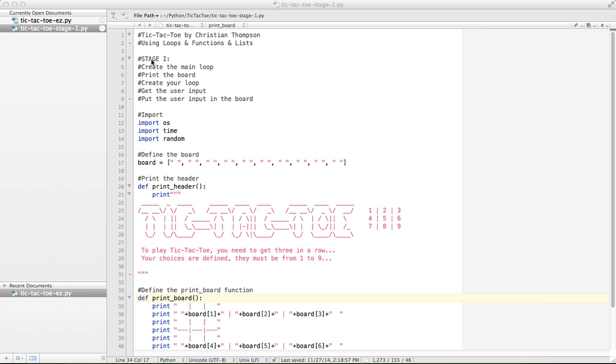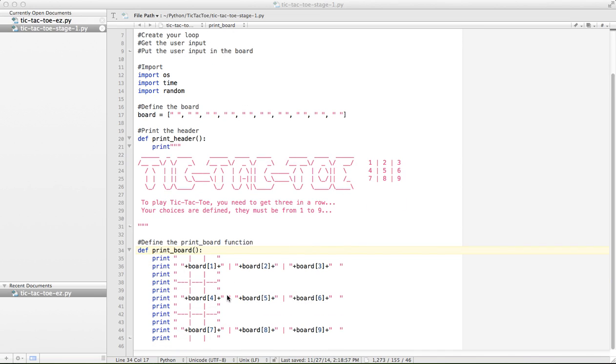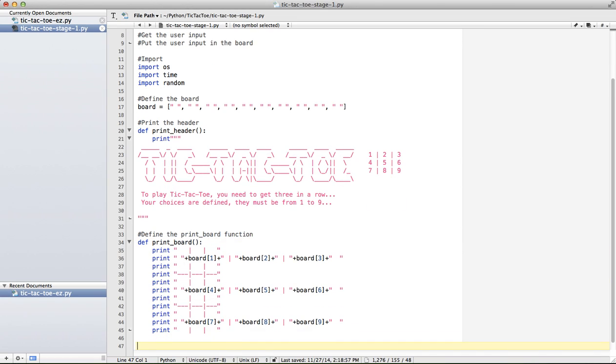So taking a look at the instructions for stage 1, we've got to create our main loop, print the board. Now we're going to use a function for that, and get the user input and put that user input into the board. That's it.